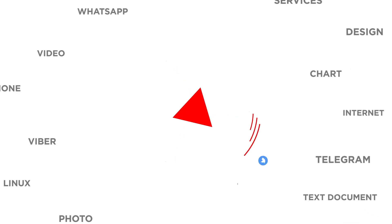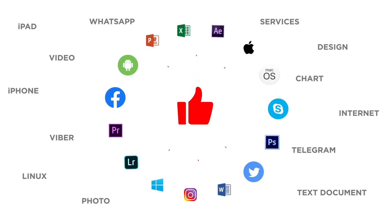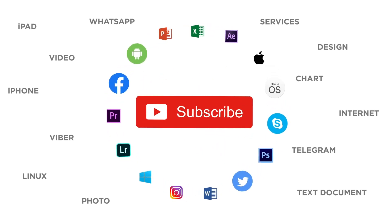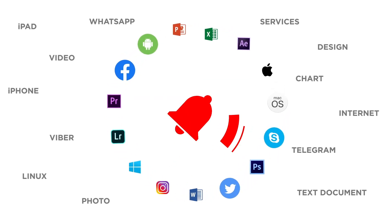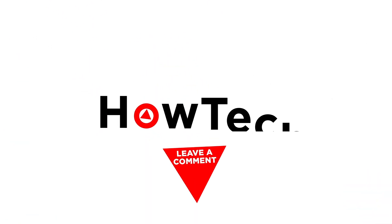If you liked this video, don't forget to give it a thumbs up and subscribe to our channel. Make sure to press the bell button to be the first to know about our new videos.